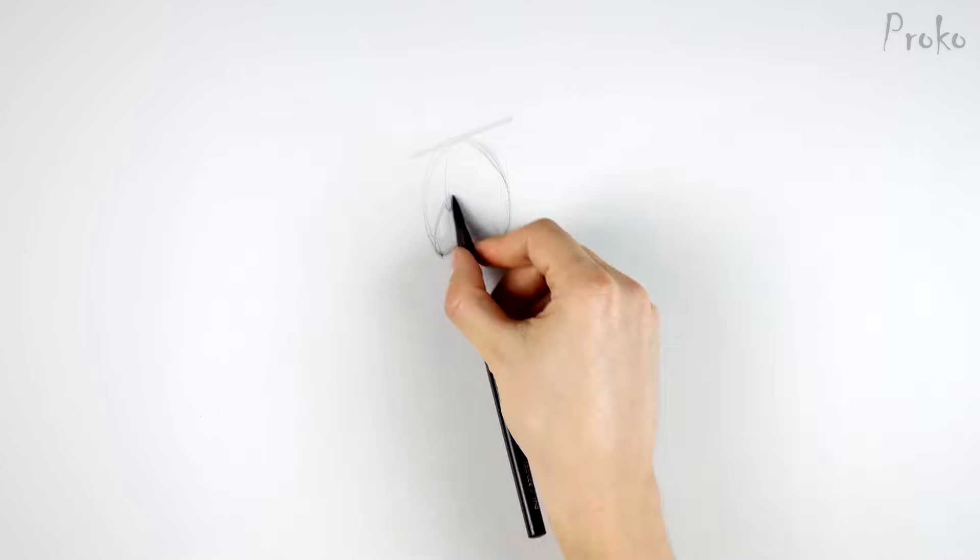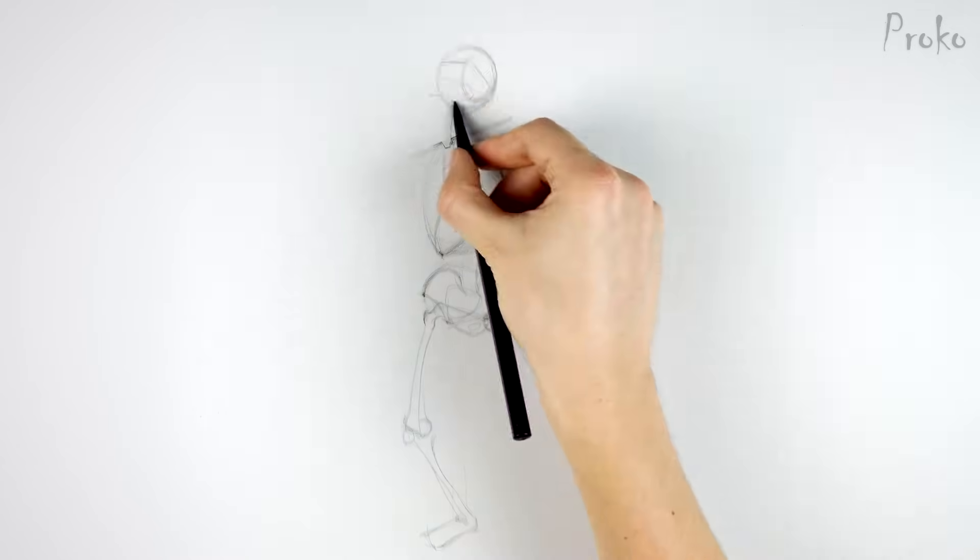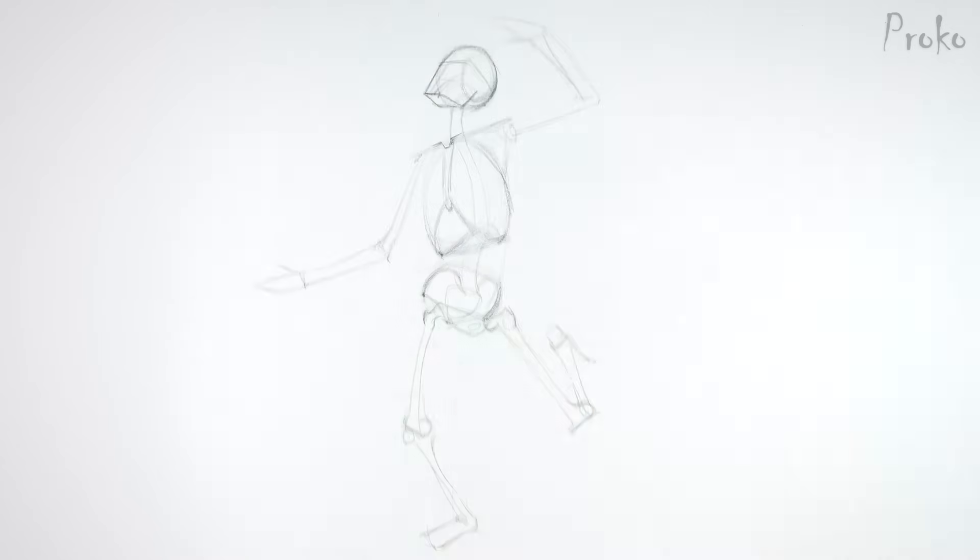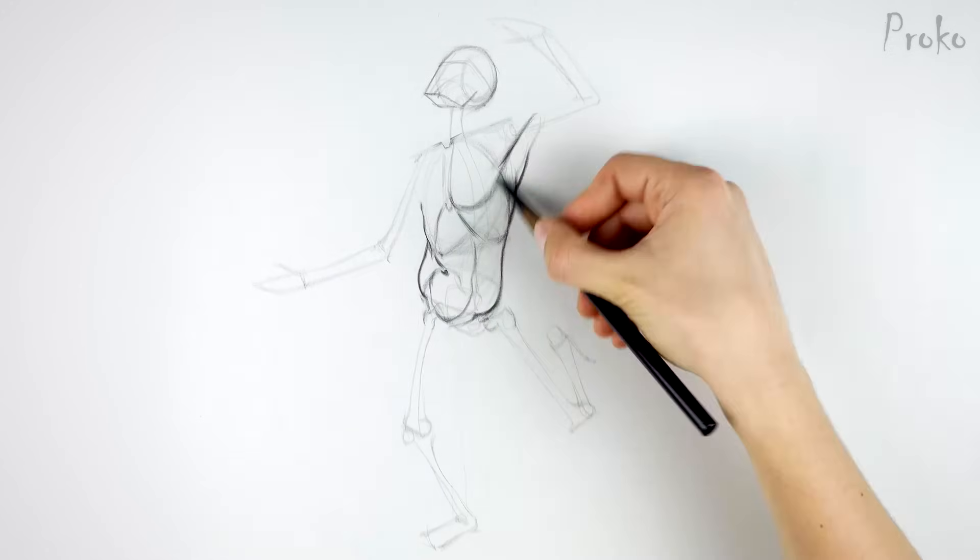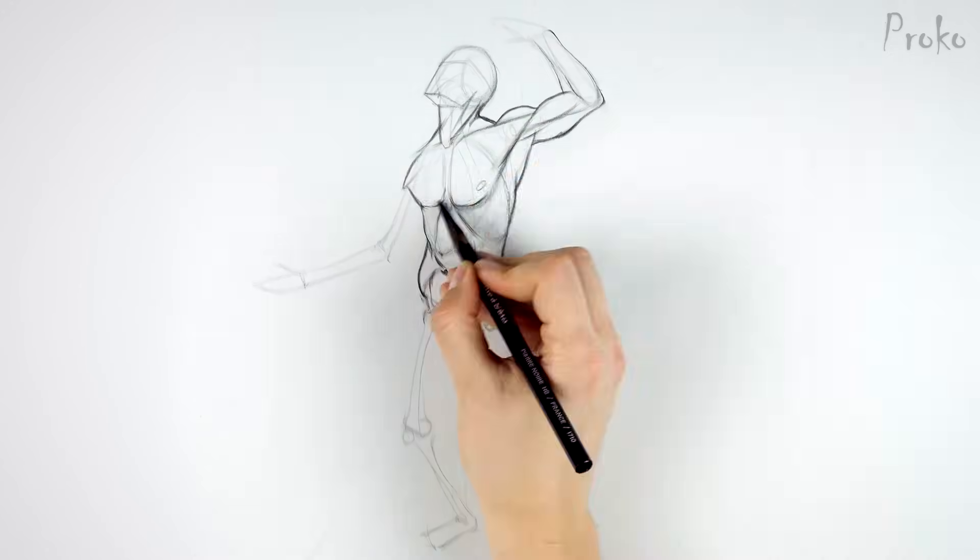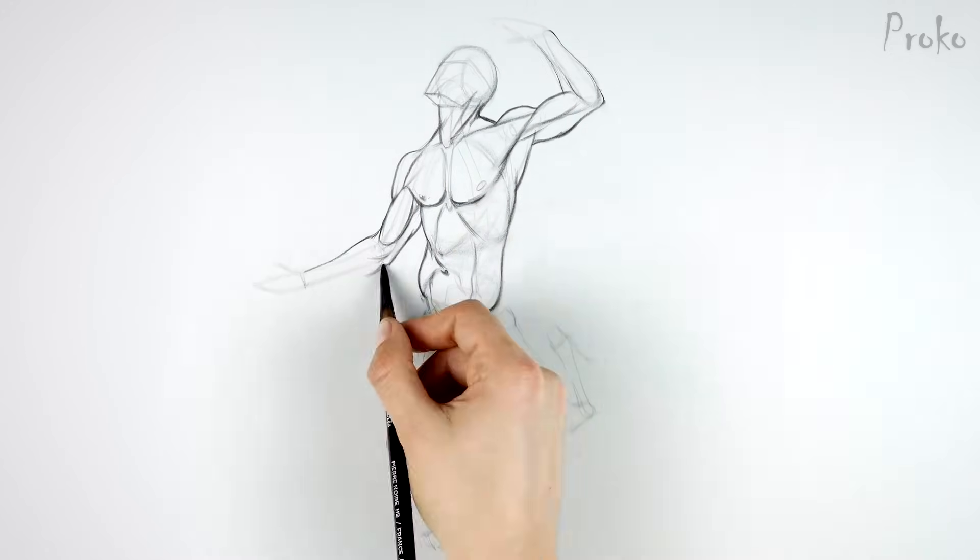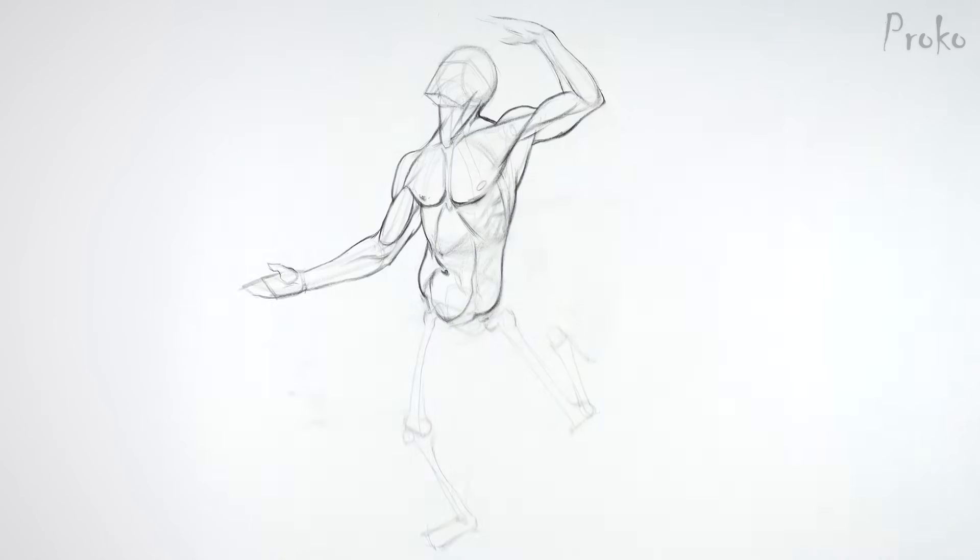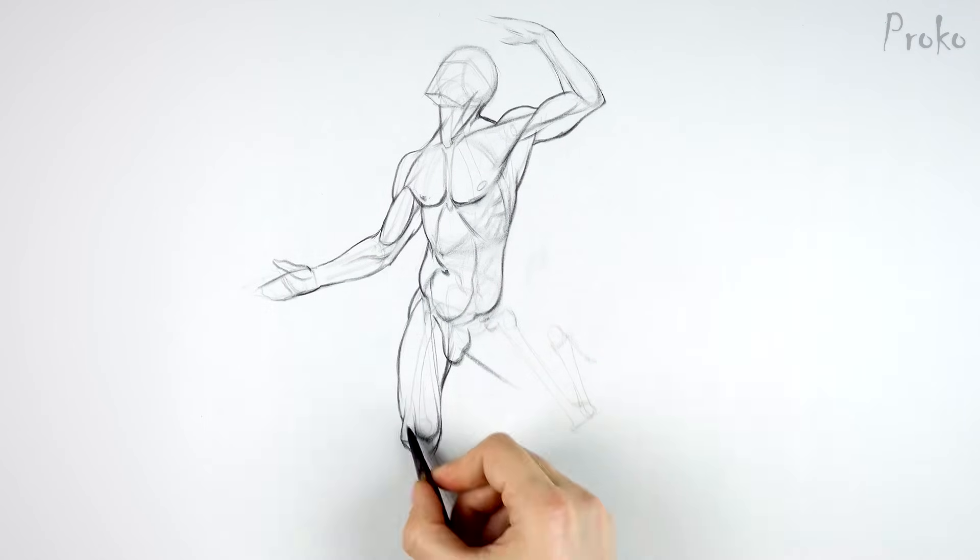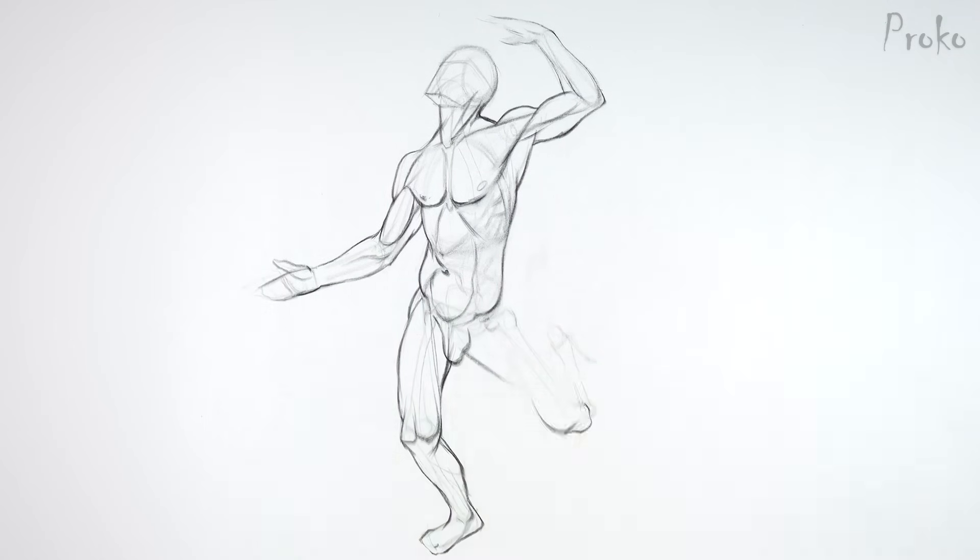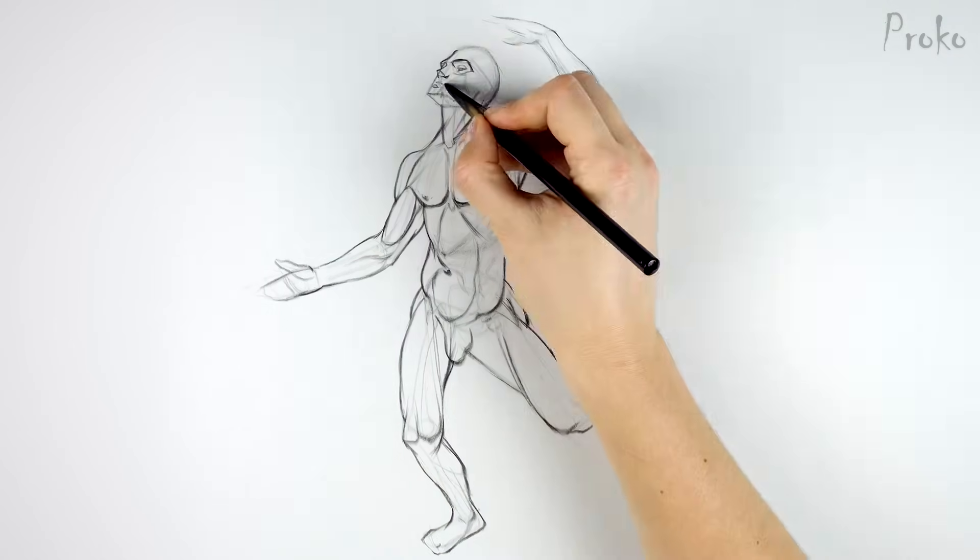Once we're able to do the same thing for the entire skeleton, we'll be able to pose the skeleton as we wish from our imagination. Then we can attach the muscles to the appropriate origins and insertions, and we'll have a complete body. All from our mind. How cool is that?